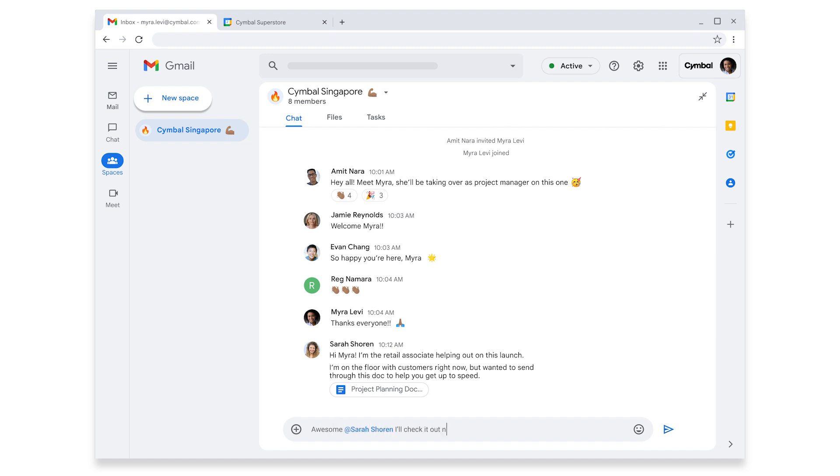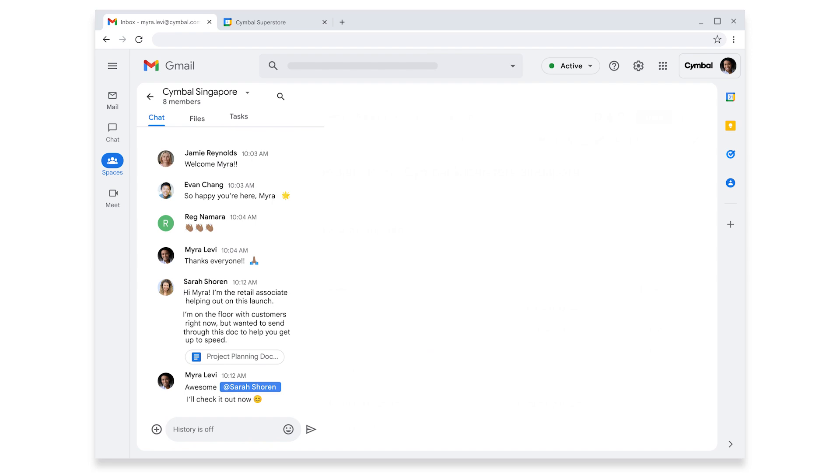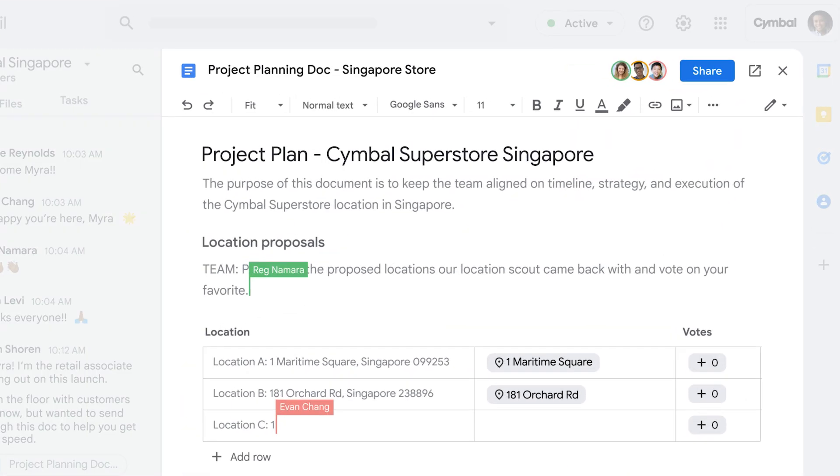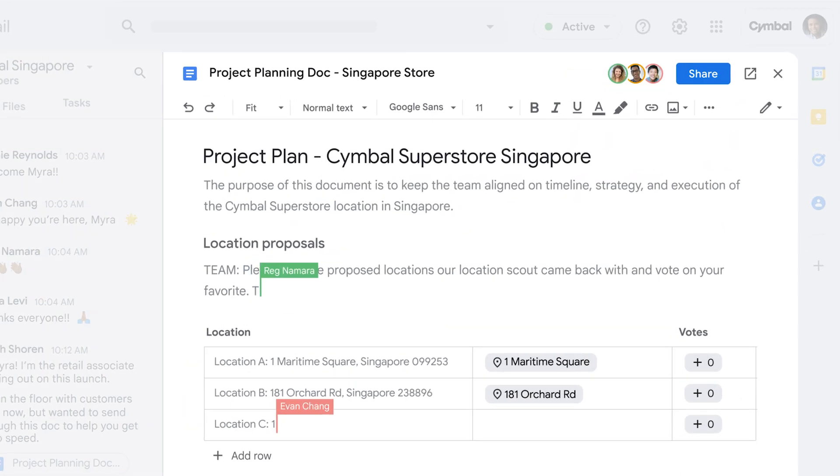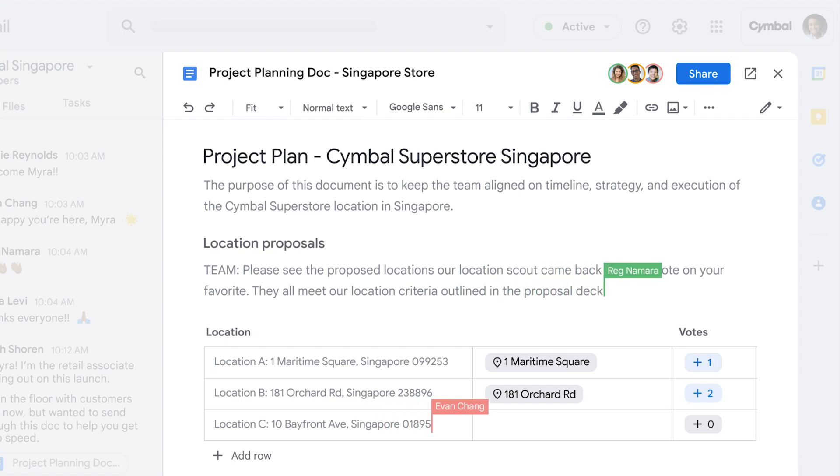This project planning doc should help. How convenient. Her doc and chat are in the same place. At her last company, she had a different app for everything, from email to chat to documents. But having everything connected here will be a huge time saver. The doc stretches across her entire screen and has a lot going on. But with interactive elements like voting and smart chips, it's a lot easier to digest.